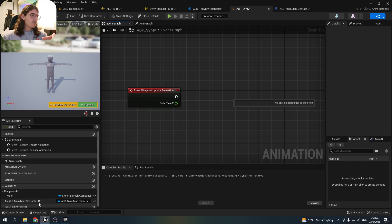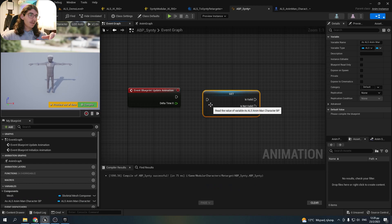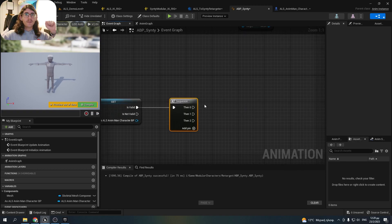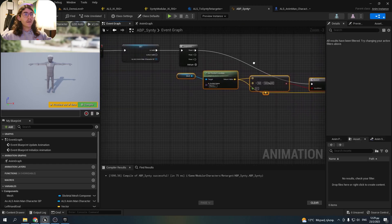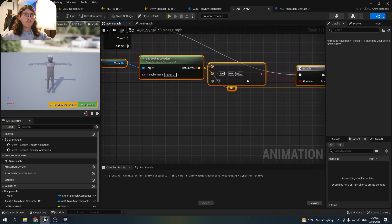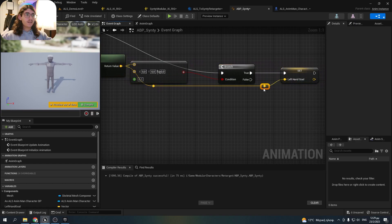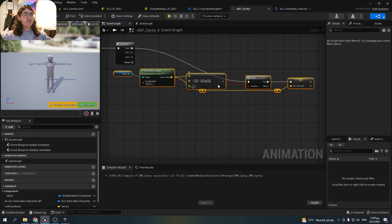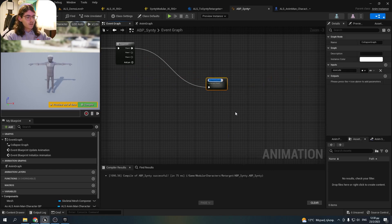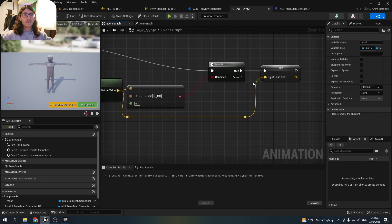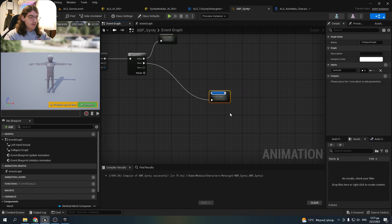Now in Event Blueprint Update Animation, we'll check if our character is valid, and if he is we'll make a sequence. First, we're going to check if the left hand of the ALS character is in a valid position, which means it's not at 0, 0, 0. I took the mesh and the location of the left hand, and if it's not 0, 0, 0 I set a variable — named left hand goal — to its position. I'll collapse those nodes and name it left hand IK goal. I'll do the same thing for the right hand and name those collapsed nodes right hand IK goal.